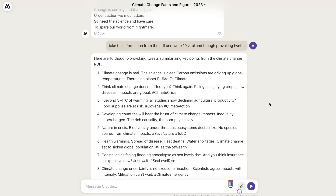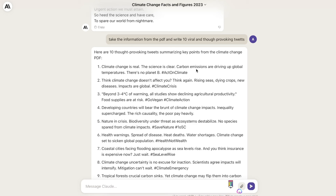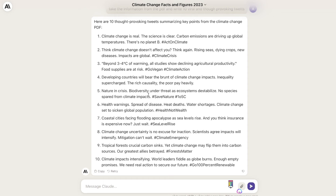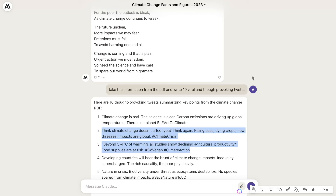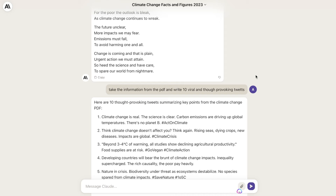Lastly, I've asked Claude to take the information from the PDF and write 10 viral and thought-provoking tweets. For example: 'Climate change is real, the science is real, carbon emissions are driving up global temperatures, there is no planet B.' And: 'Nature in crisis, biodiversity under threat, as ecosystems destabilize, no species spared from climate impacts.' We got some pretty good, thought-provoking tweets that include facts and information from that PDF. I think Claude 2 may be better than ChatGPT or GPT-4 at working with large amounts of text and extracting from it.